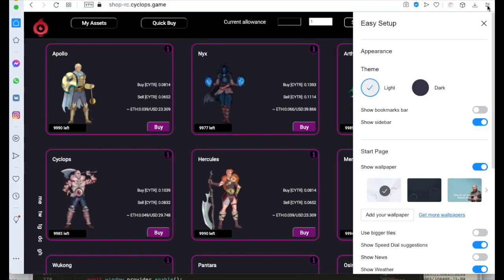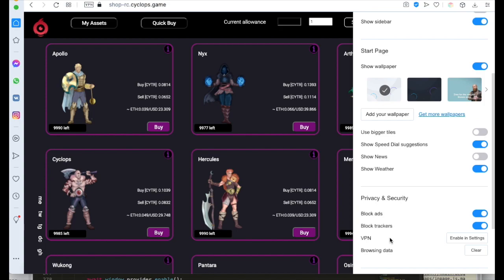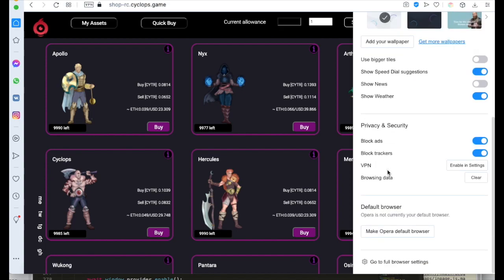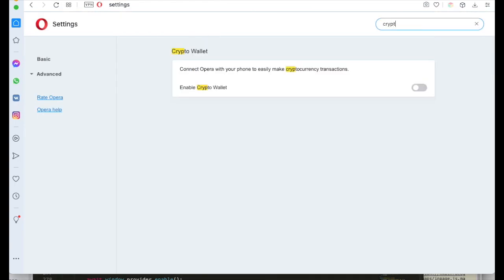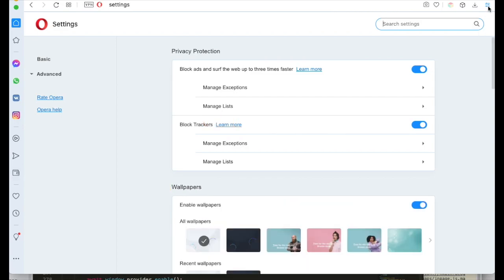You can also use the crypto wallet integrated into the Opera browser. First, you need to enable the crypto wallet on desktop. You go into Settings, then Advanced Settings, find the Enable Crypto Wallet setting, and switch it on.